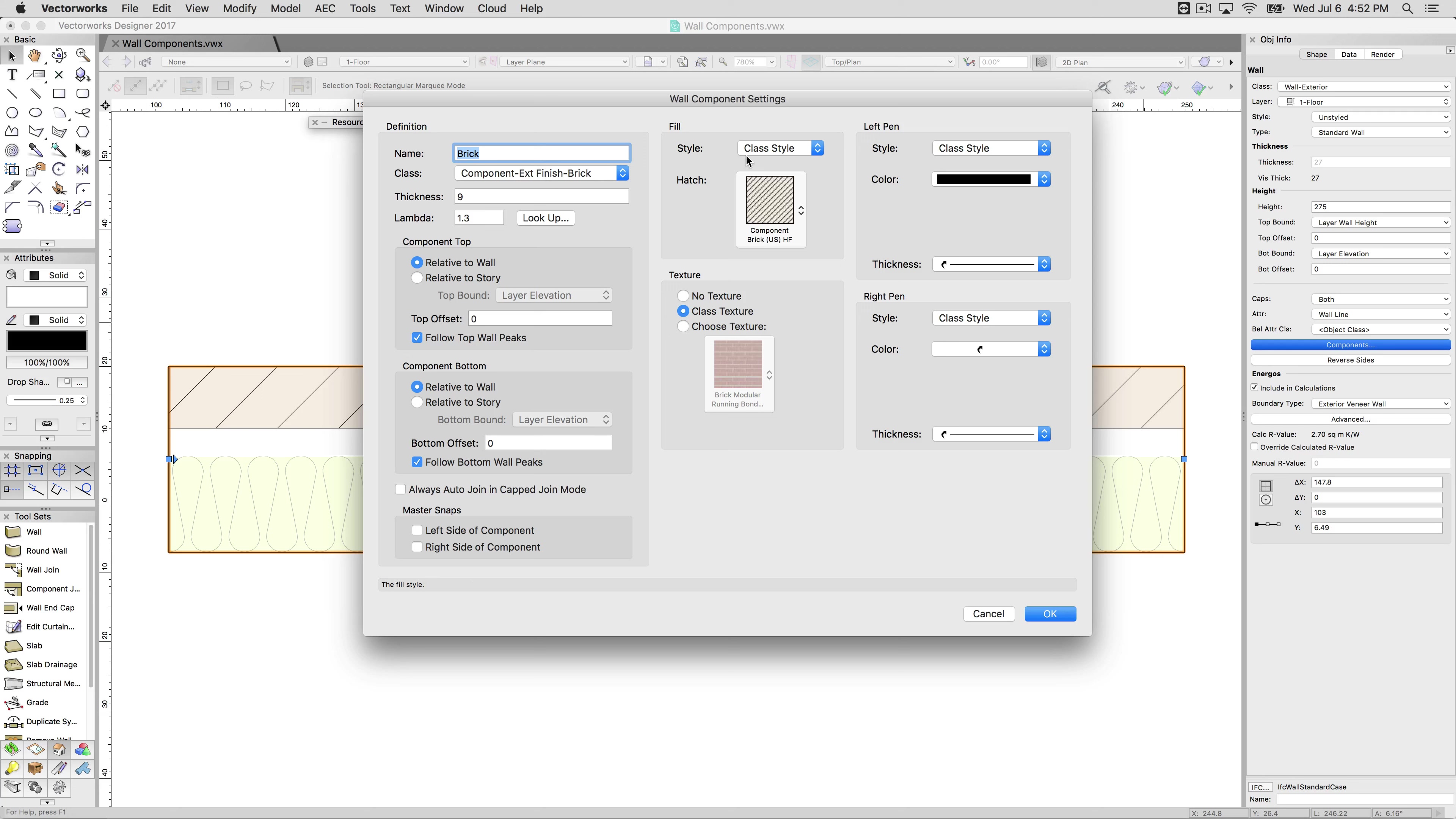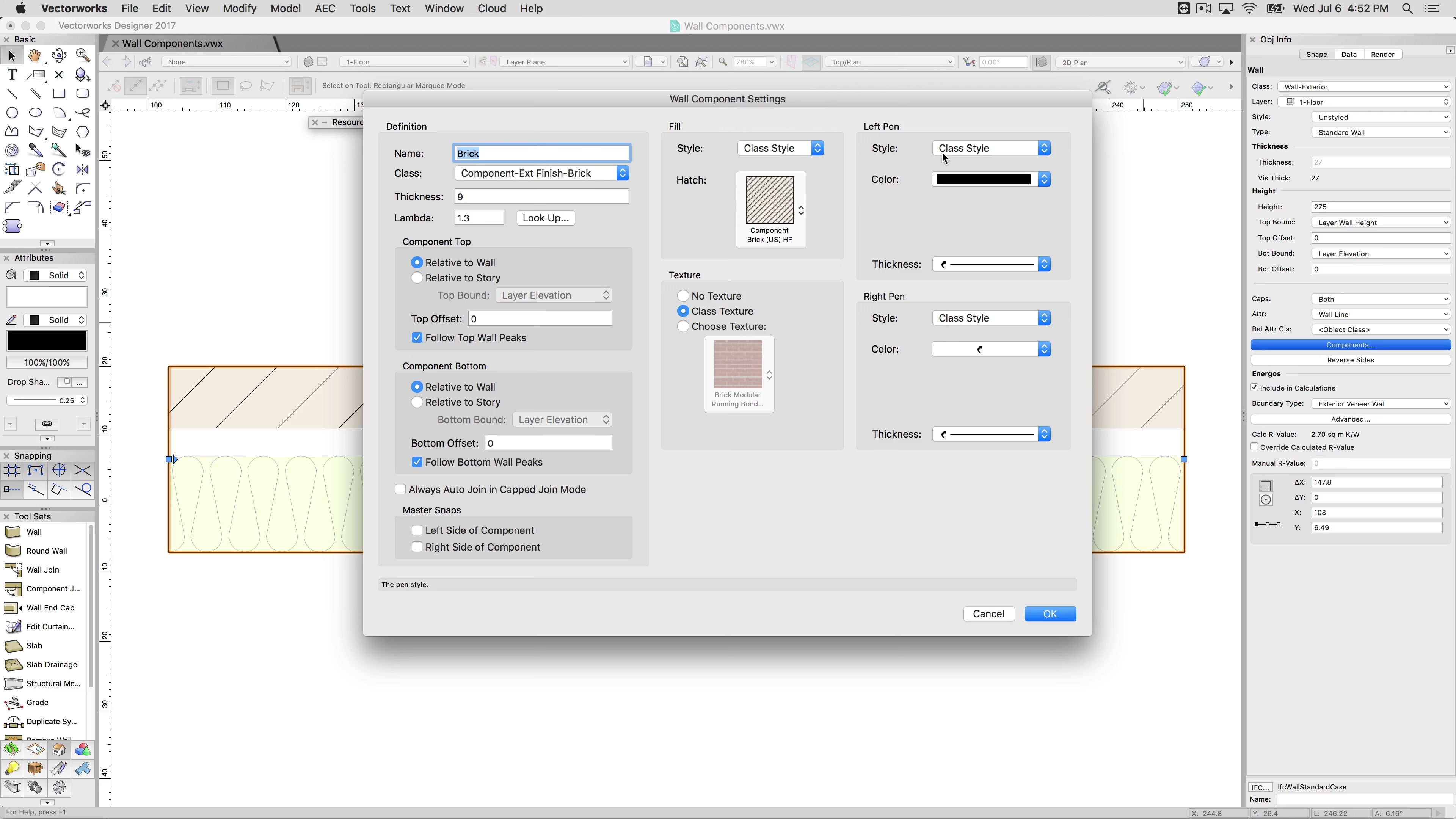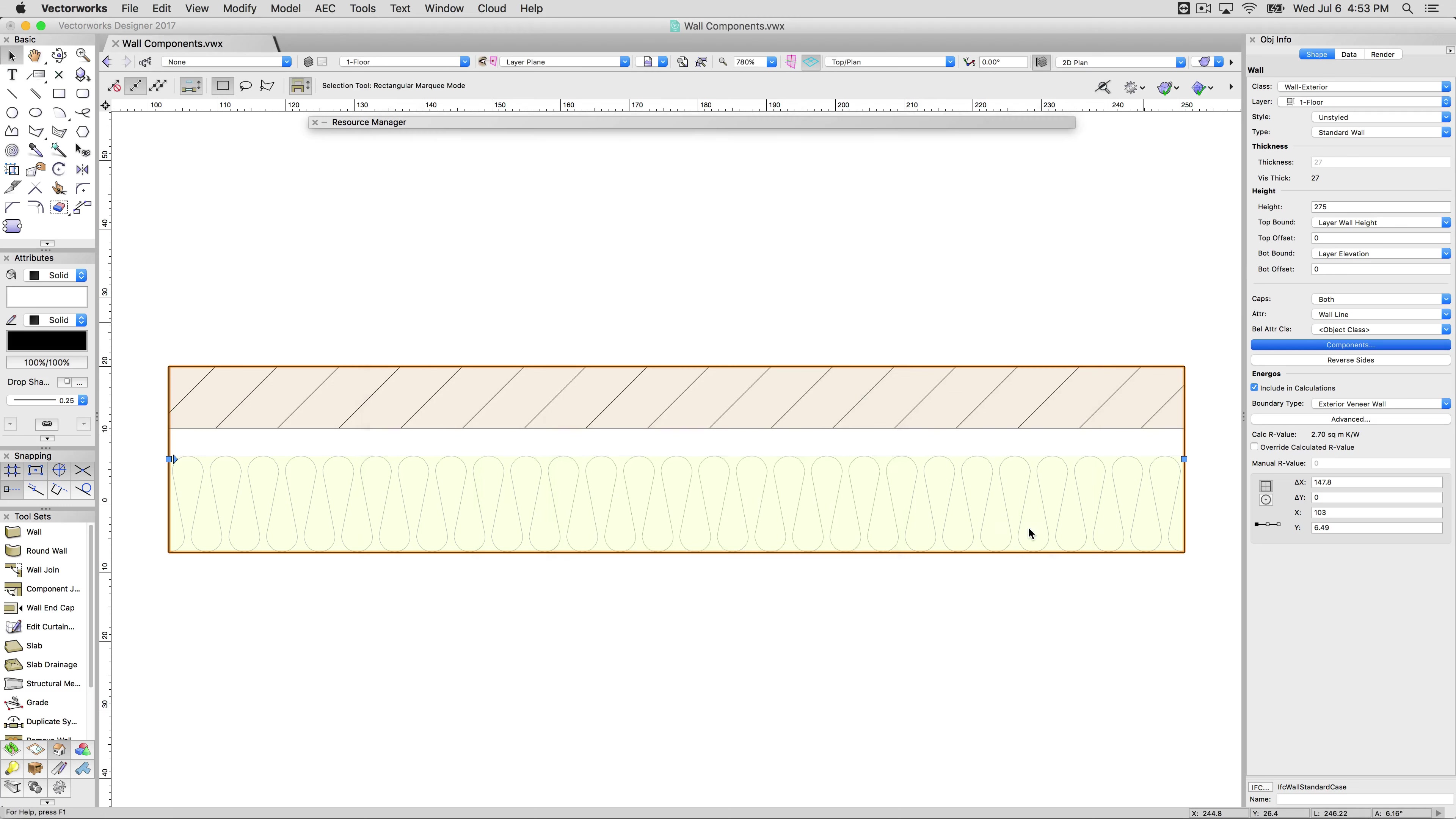Now in here I can change this over to manual. So I can change this to a pattern or I can change this to a hatch individually, but generally you'll want to set these to class style and that's where a lot of the default walls are set up for. So when you insert a default wall, and we'll click OK, we won't get that replace wall style dialog because this wall is currently unstyled.